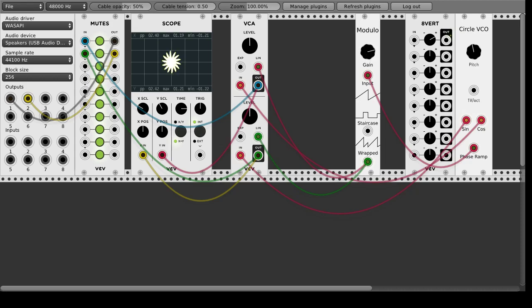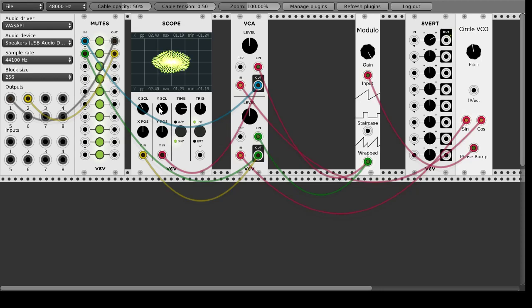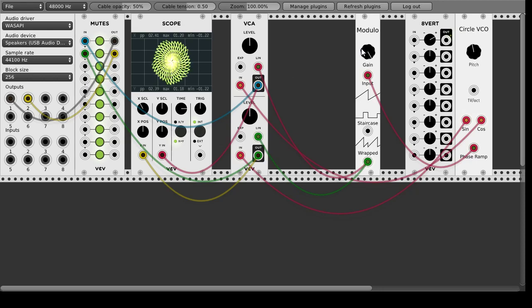And then as you go up too high it starts to kind of spaz out and does interesting patterns but this is mostly due to artifacts from the sample rate and how VCV Rack handles these things.